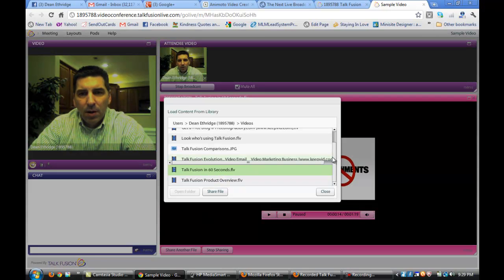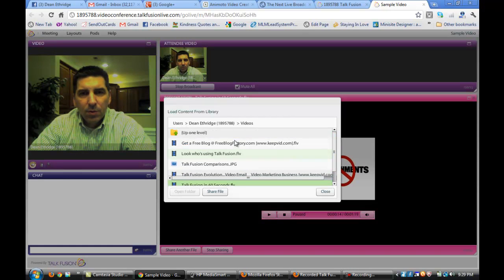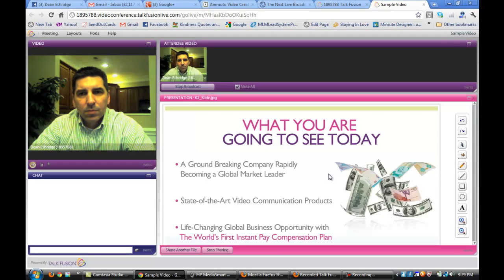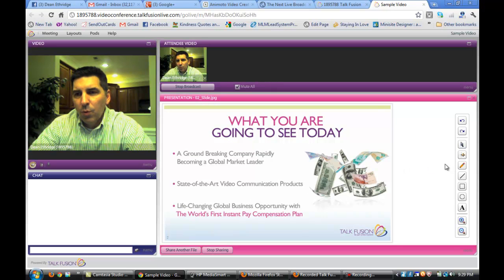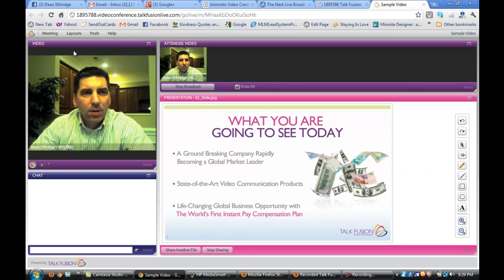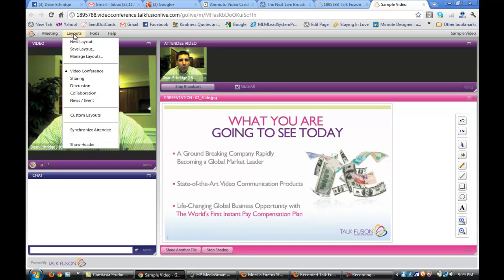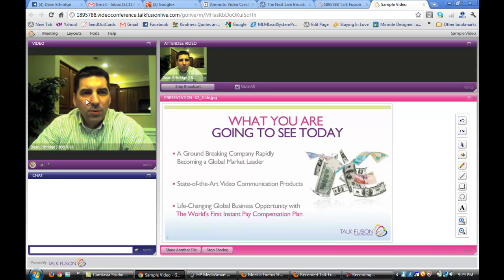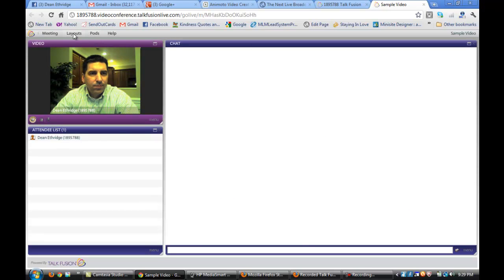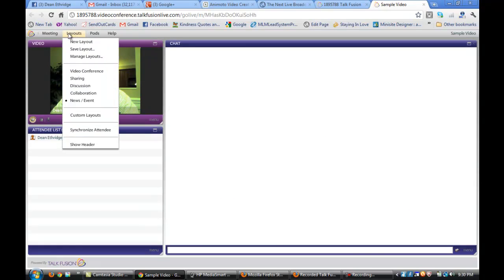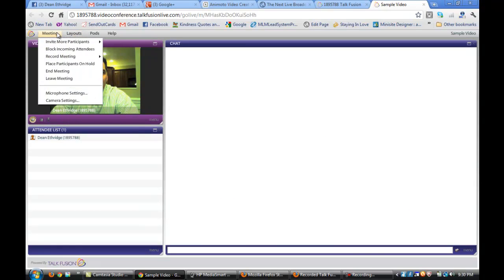We can do PowerPoints with this. Load anything that we want to that's in our content in the back office. It's very simple, very easy to use. Here's one more layout that you haven't seen. You can do so much with it. It's very, very flexible.